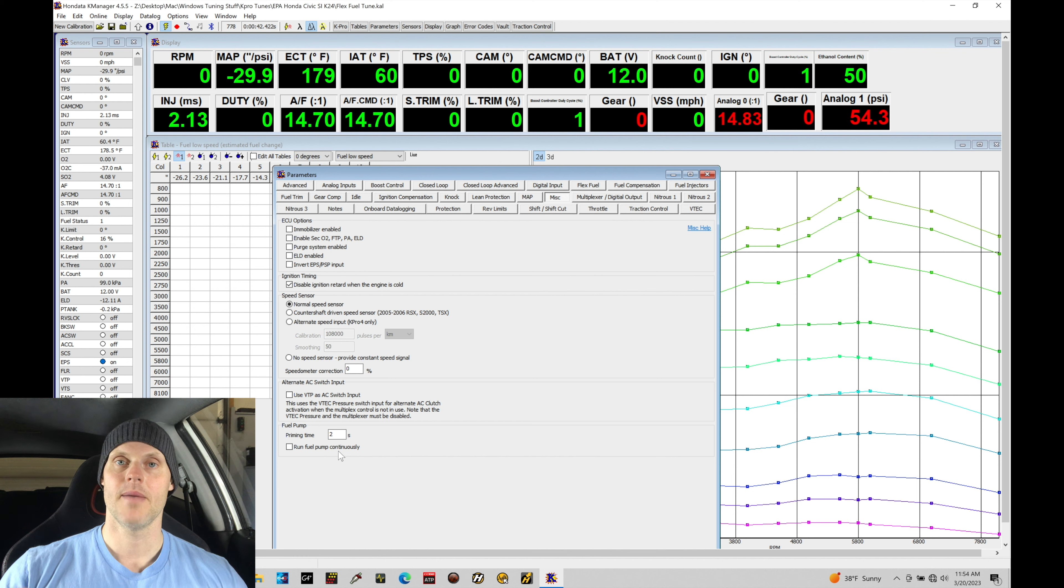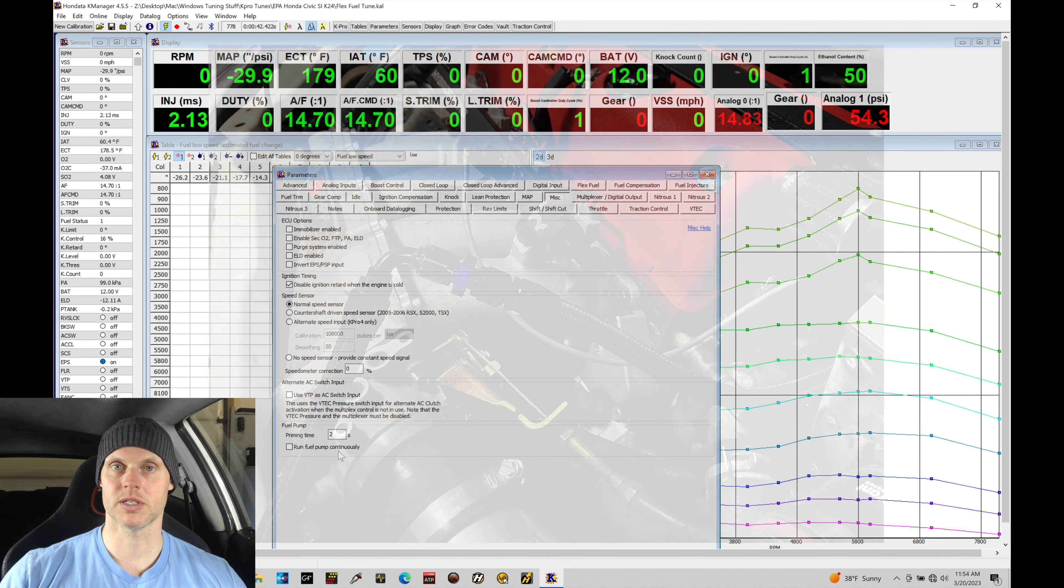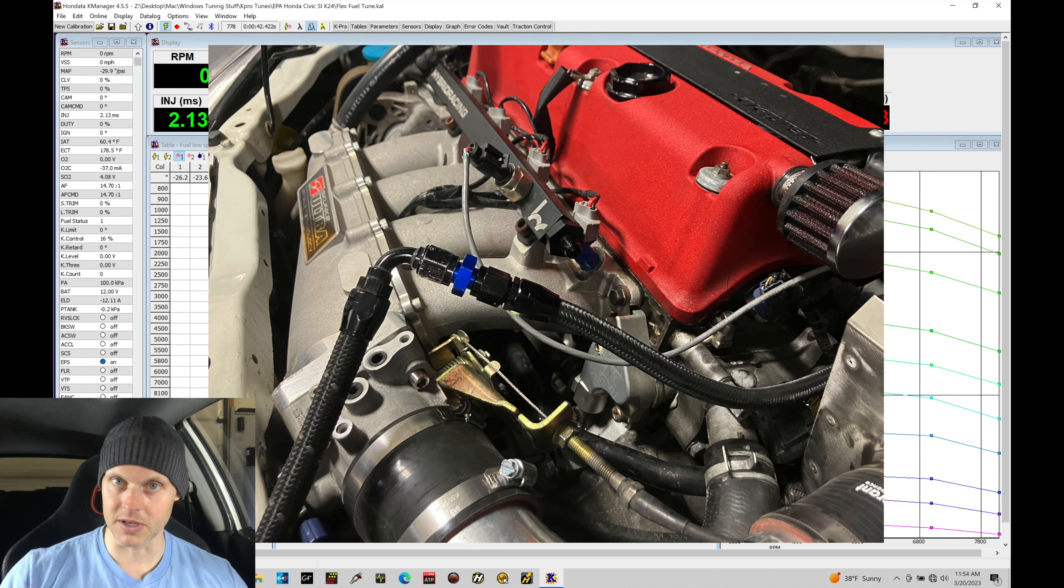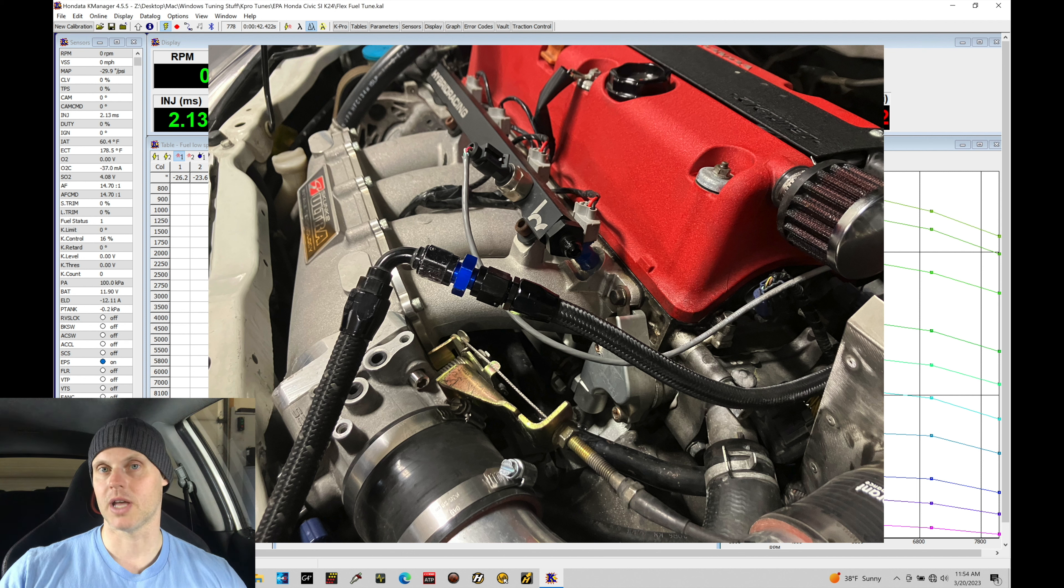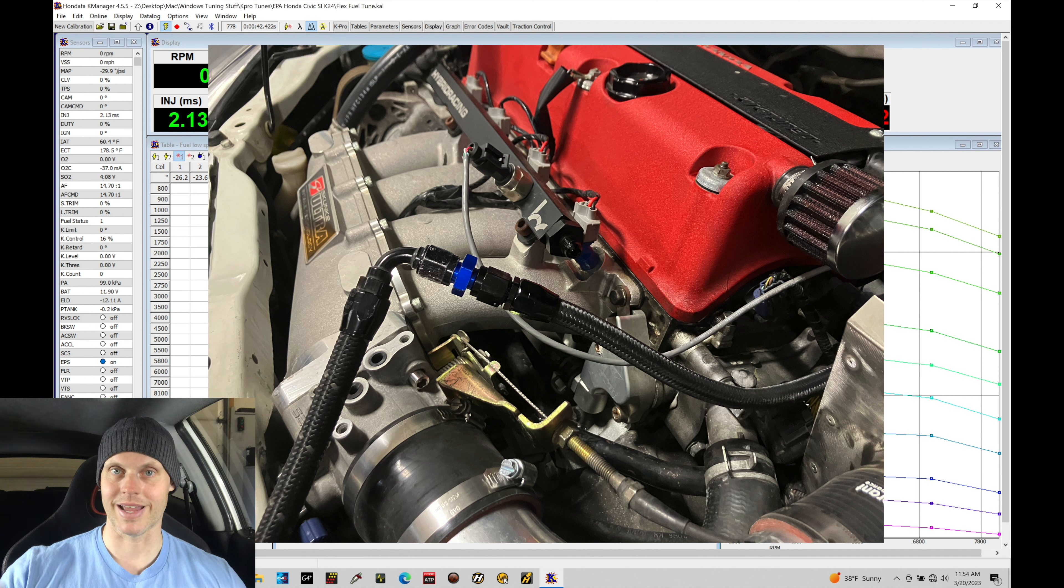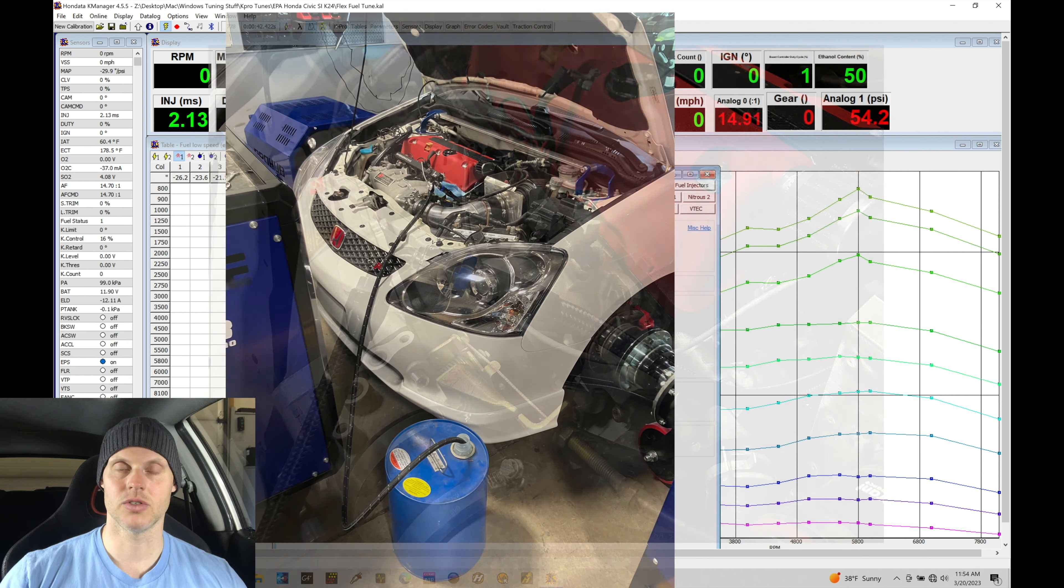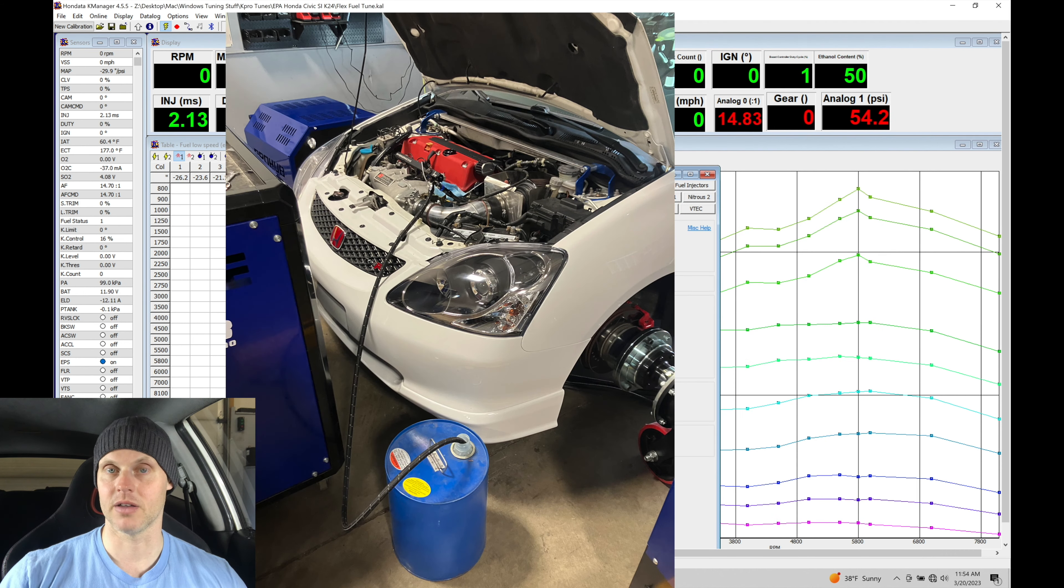So I simply took the number six fuel line off the feed line going into the rail, and I used a male to male union connector. Then I connected another dash six hose on the other side of that, and I ran that into a five gallon empty pail.